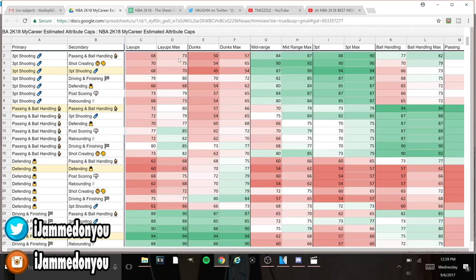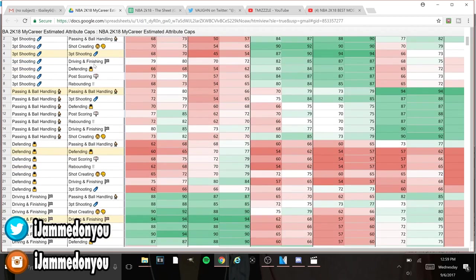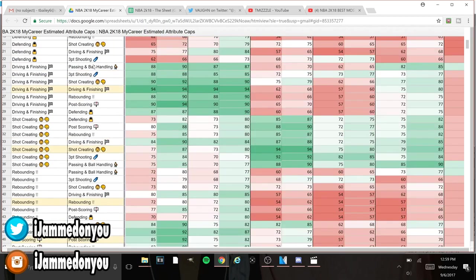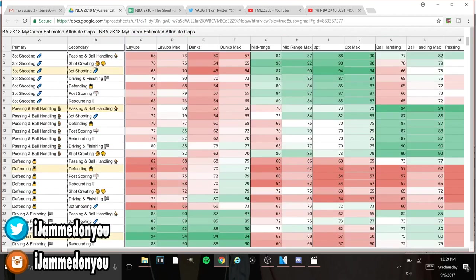This first sheet right here gives you the number breakdowns of any kind of archetype that you would like. It has the three-point shooting, layups, dunks, the dunk max, all this. It gives you a detailed look of everything that you need in your player, any kind of player that you want.